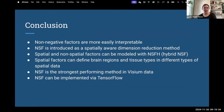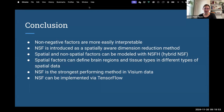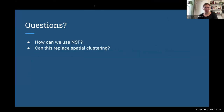In conclusion: non-negative factors are more easily interpretable than other factorizations of spatial data. NSF is introduced as a spatially aware dimensionality reduction method. Spatial and non-spatial factors can be modeled together with NSFH, the hybrid NSF. Spatial factors can define brain regions and tissue types across different types of spatial data. NSF showed the strongest performance on Visium data. The whole pipeline has code available to implement in TensorFlow. A discussion question for us: how can we use NSF, and can it replace or supplement spatial clustering in our work?